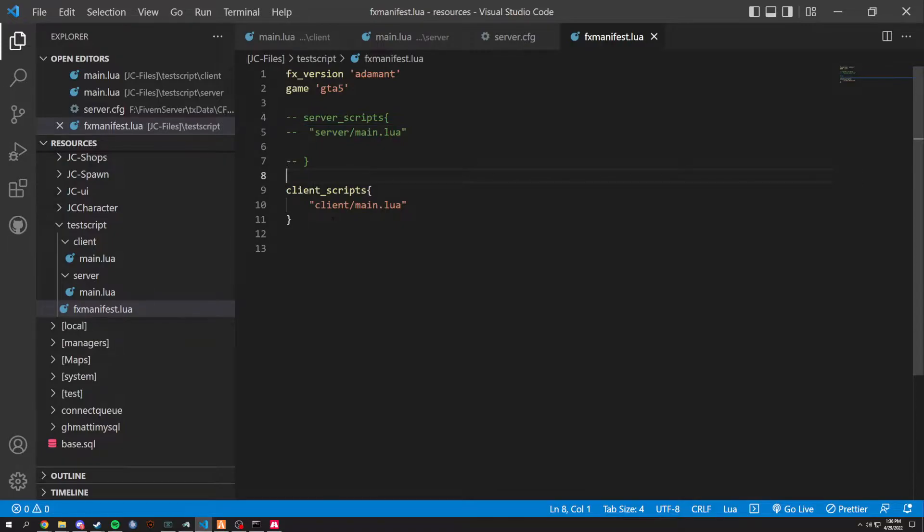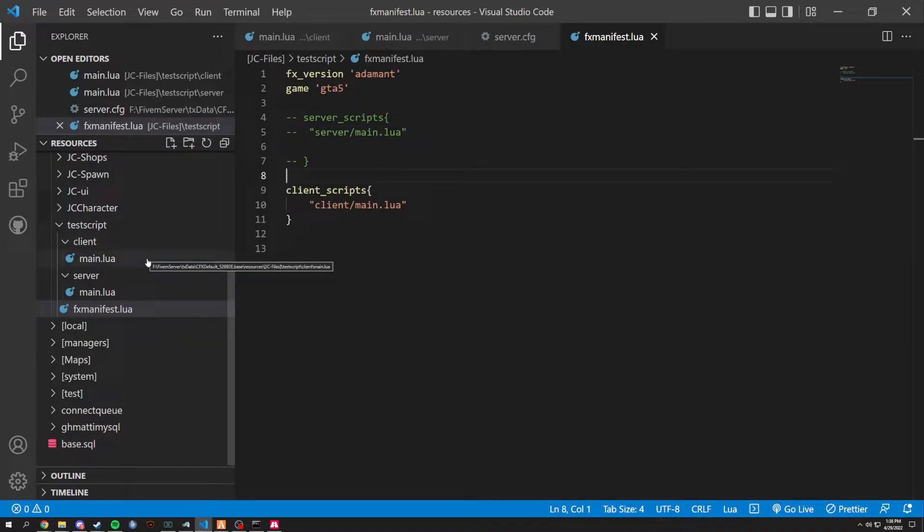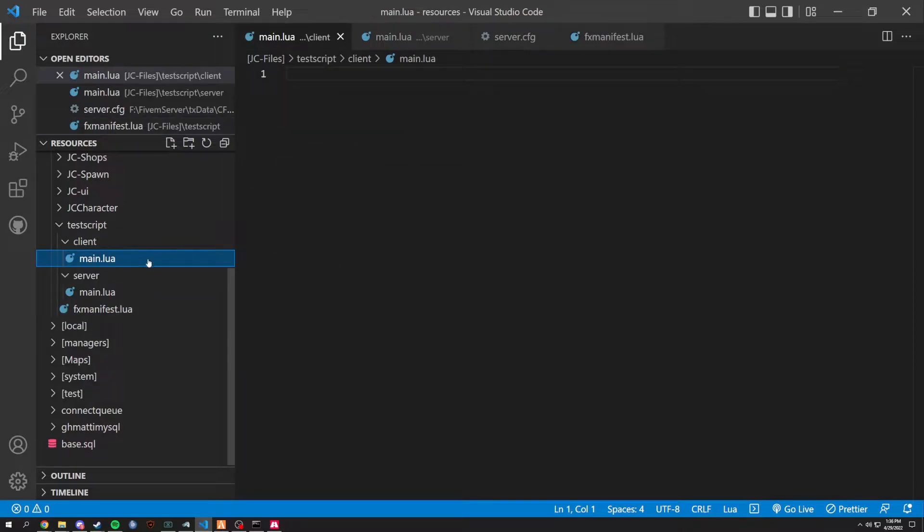And I'm going to be showing you guys how to make your commands a little better. I'm going to show you multiple ways of making commands, basically, and you can pick whichever way. It's up to you.